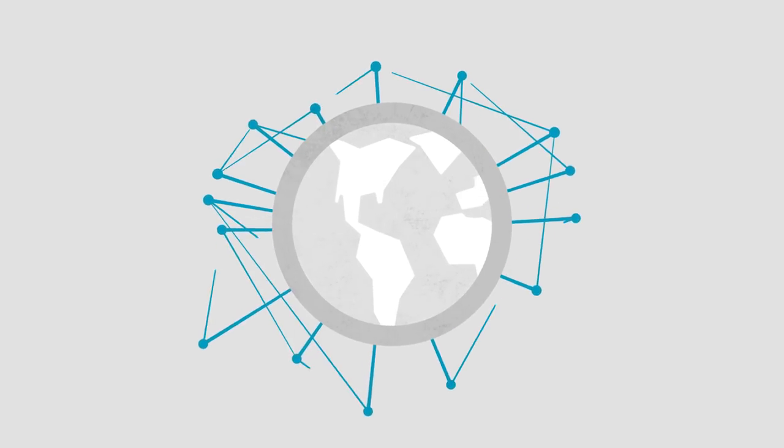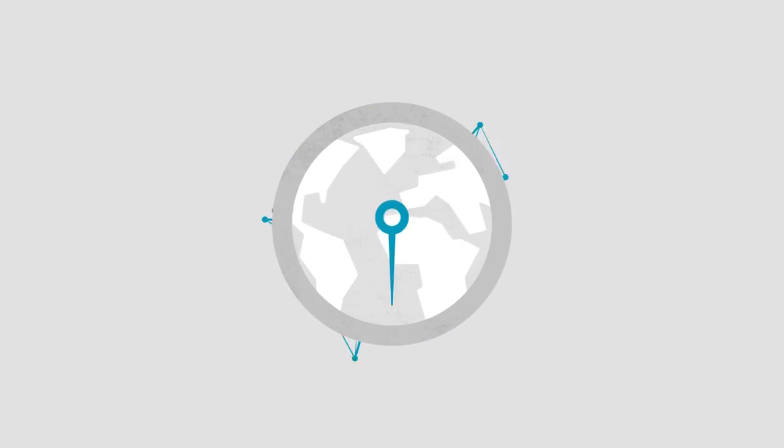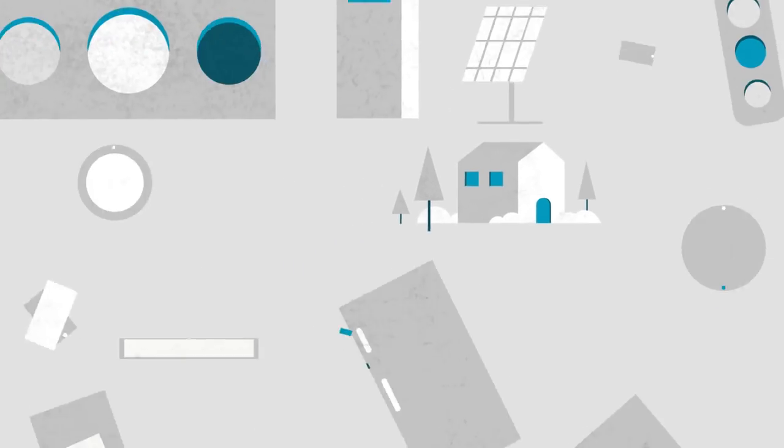There are now more connected devices than human beings. From our health, to our homes, to how we live.